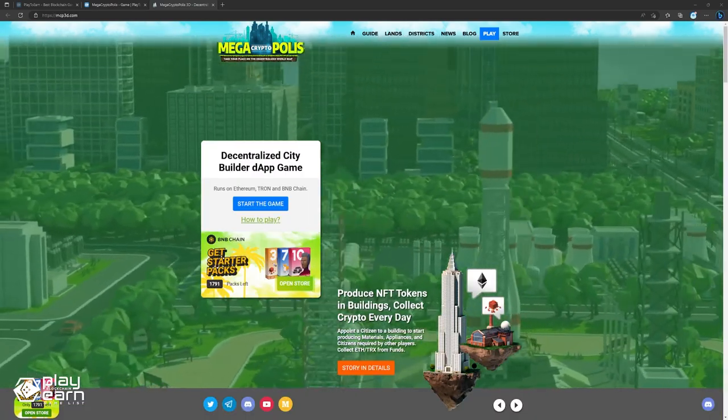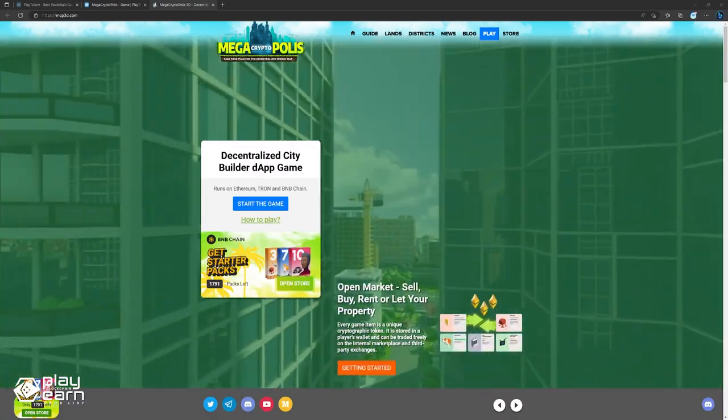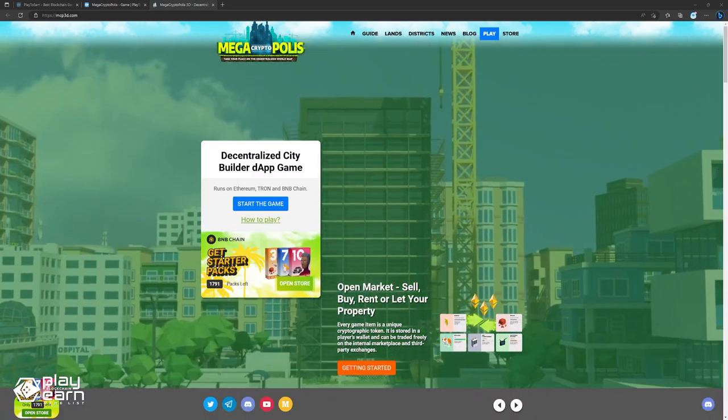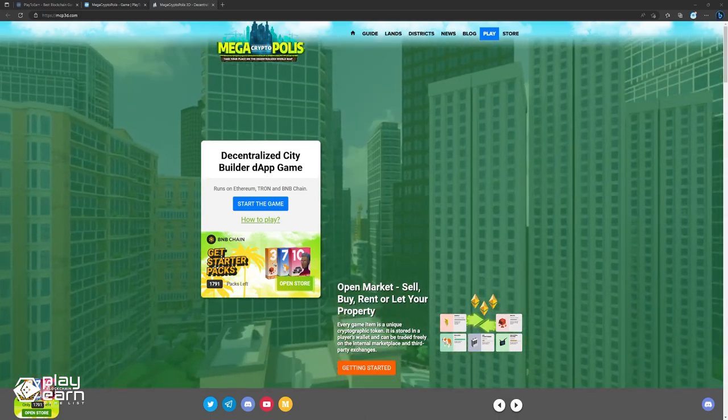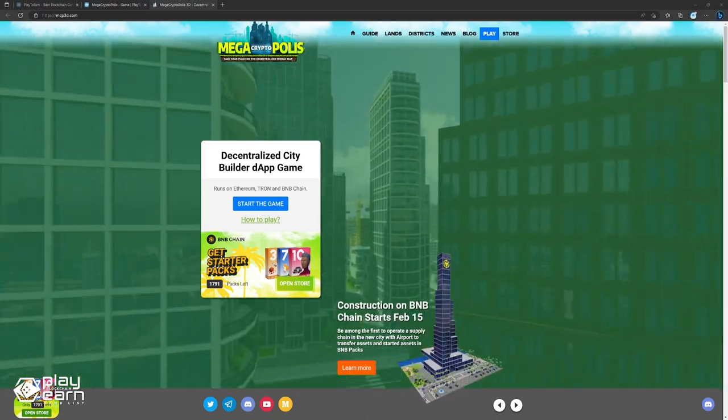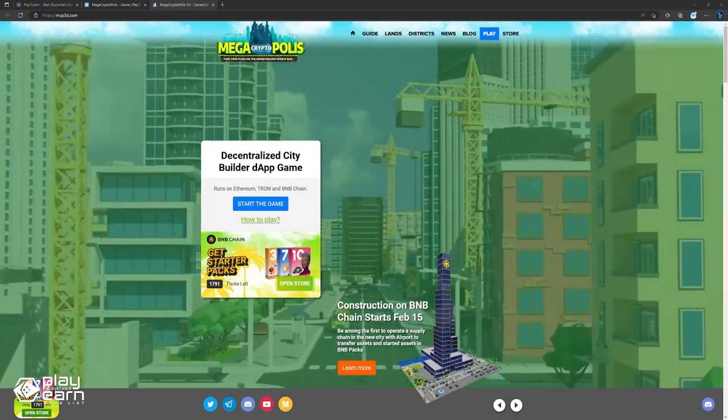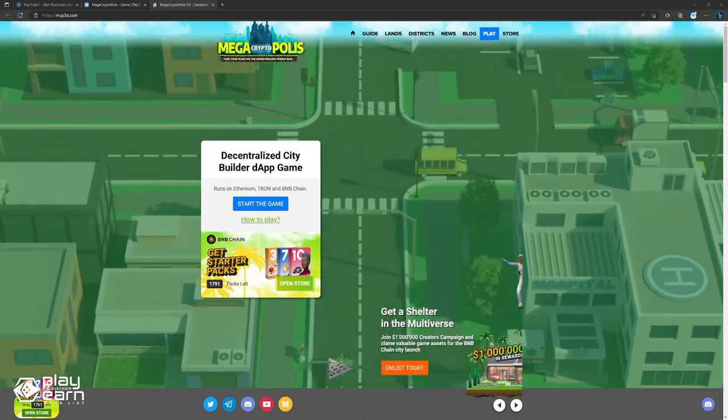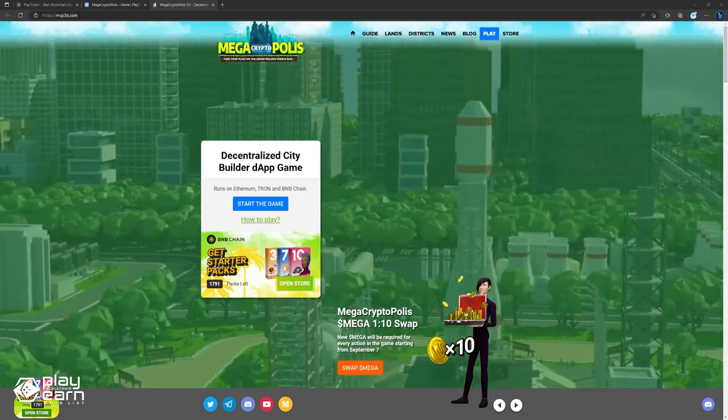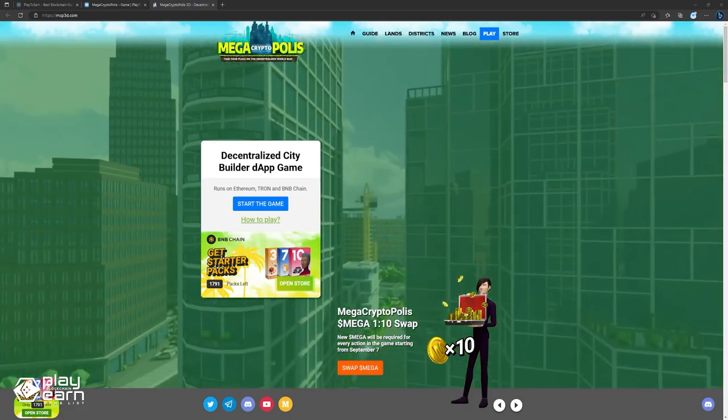Mega Crypto Polis is a game that offers many possibilities and opportunities for players who want to build their own city on the blockchain. It is a game that combines strategy, management, and economics in a decentralized way. If you want to try the game out, you can check our website.